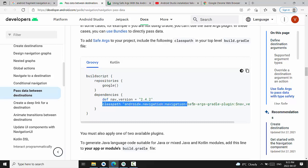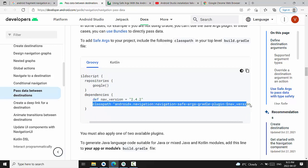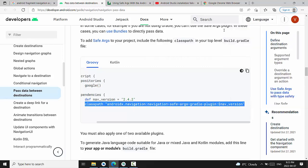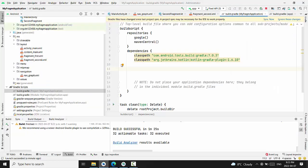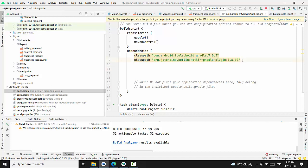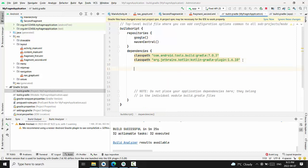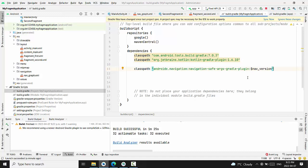I will copy this line and replace this navigation version that I currently have. I'm going here and first here.